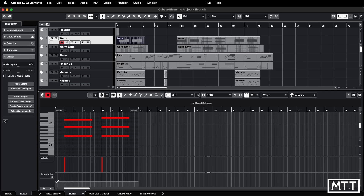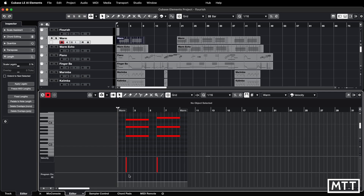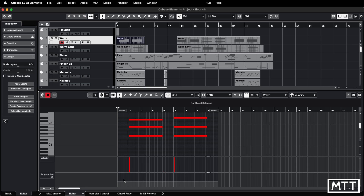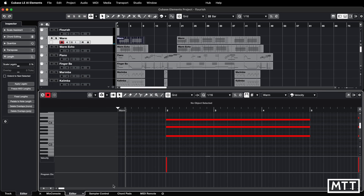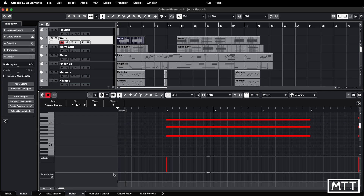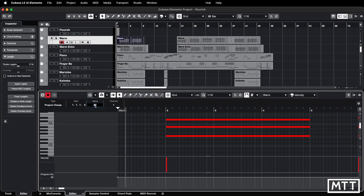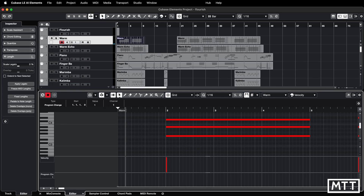Now we've got our program change controller lane and we can see we've got one event at the very beginning. If I zoom in — it's just that little point there. If you want to get rid of it, just marquee around it and hit backspace on your keyboard and it will be gone. If you want to edit it instead, marquee around it and then in the info line you can change the value to whatever you want — so if we want piano, we just put in one, et cetera. It's as simple as that.